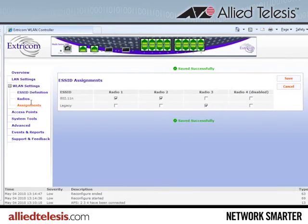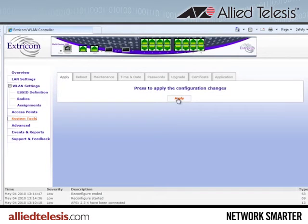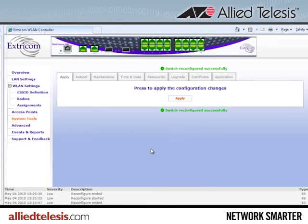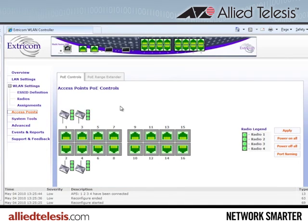Now I'll go over to system tools and apply the configuration changes. The switch has been reconfigured successfully. I'll check the access points to make sure they are properly connected and powered up — which they are. We can see that the four APs connected to cover the fourth floor in our deployment are ready to go, and we have 12 more ports available if we want to roll out wireless LAN to other floors in the building. The switch has been configured in just a few minutes, and our wireless LAN is now fully operational. It's that easy.